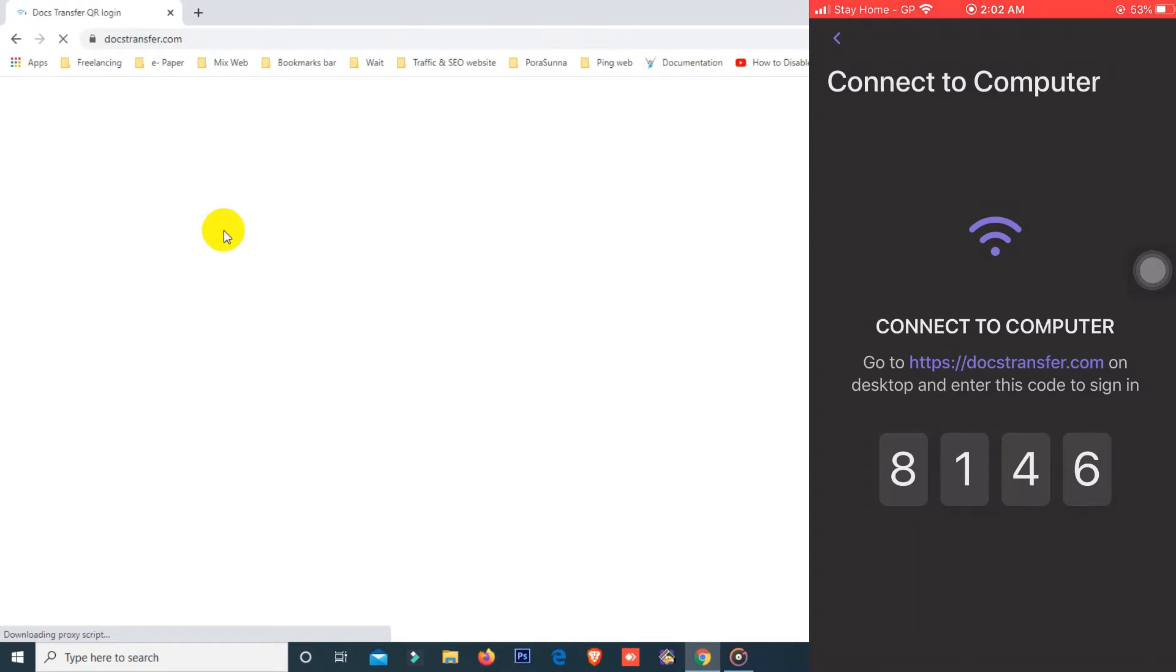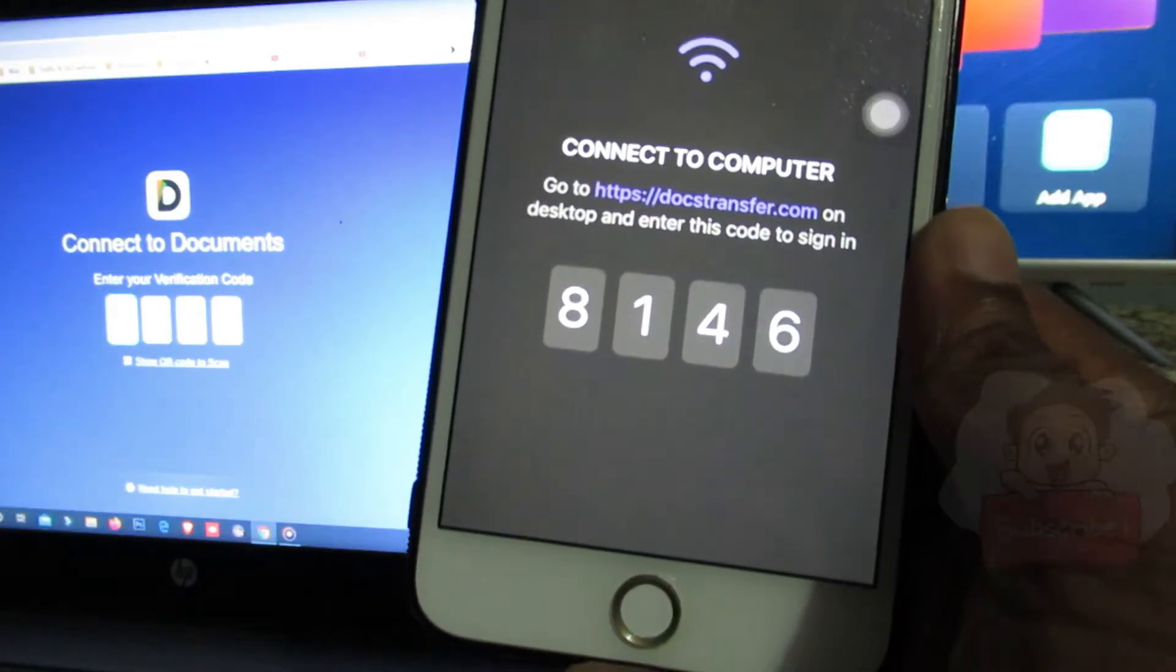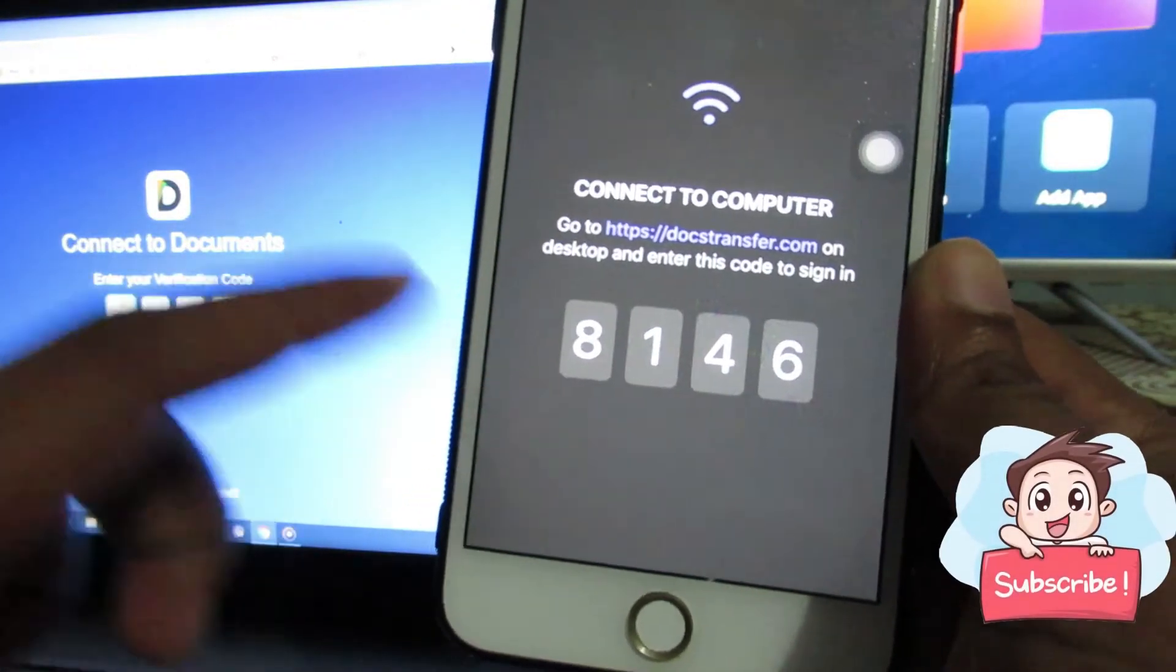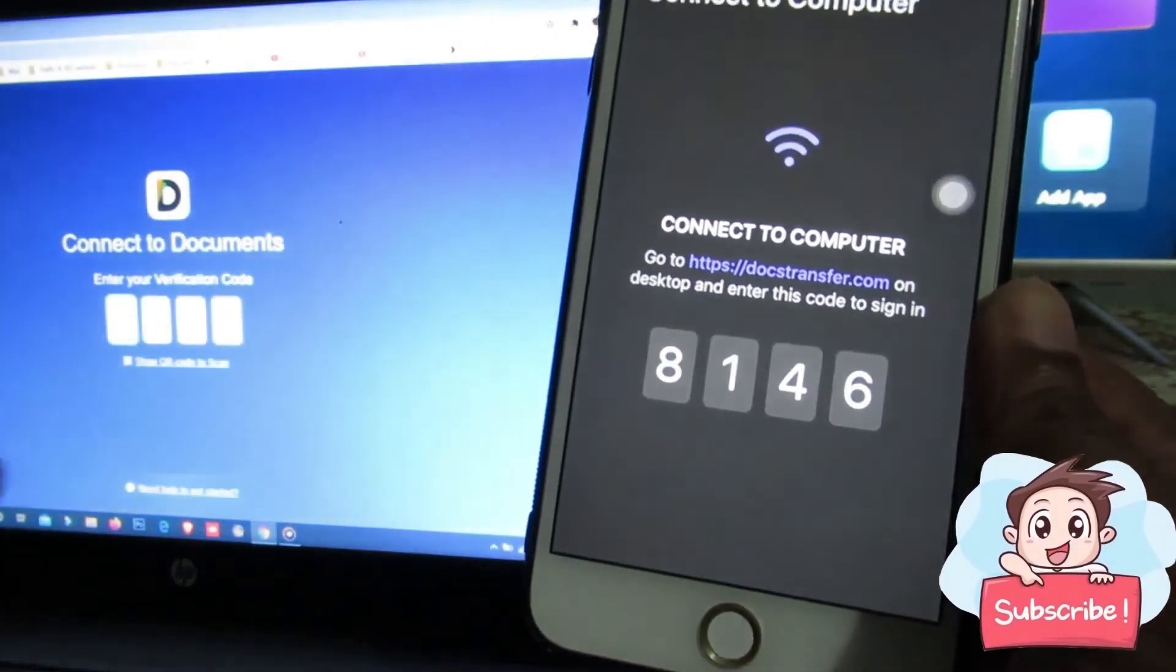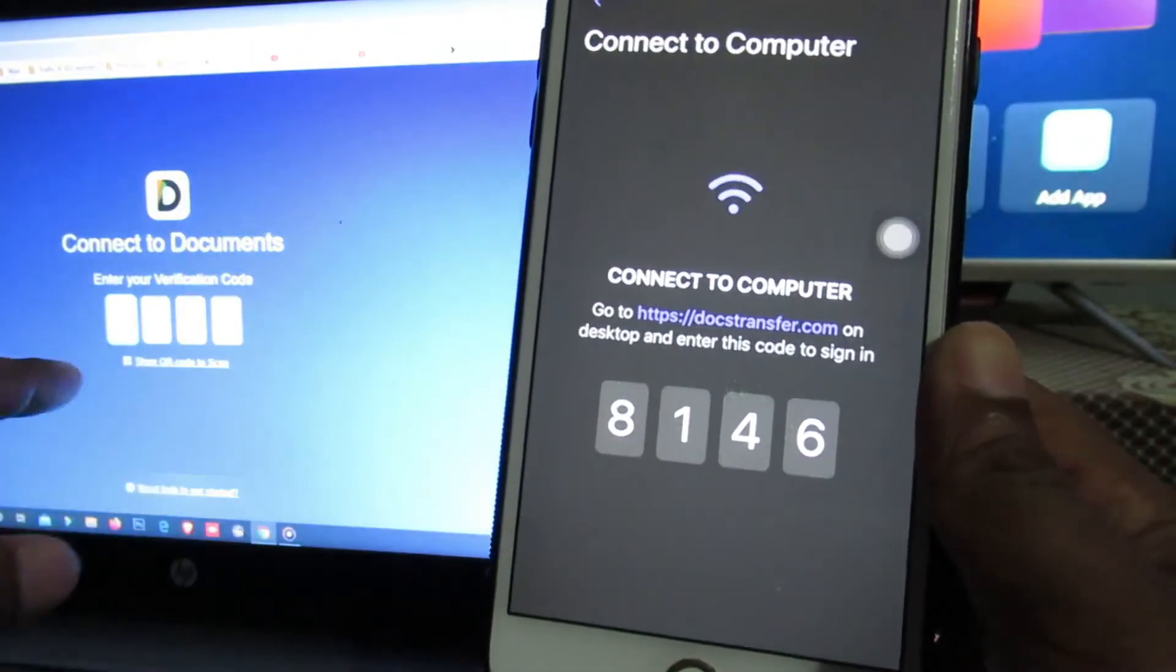Now you need to enter your verification code here, which you got on your iOS device. You need to submit this code here. Now I'm going to submit this code.